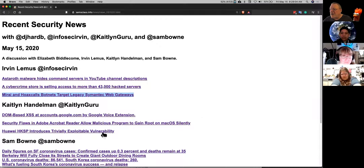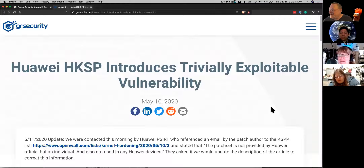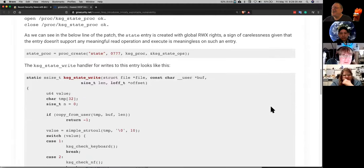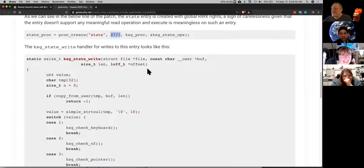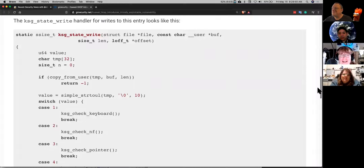Huawei — you know you're onto something when they lie about it. A Huawei employee added some code to the Linux kernel. If you look at the code, the /proc state file is set to 777, which means this process controlling Linux kernel state has complete read and write permissions accessible by anyone. I always look for 777 files in CTFs. This is a process in memory linked to the Linux kernel — they're not even hiding it.